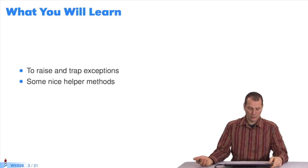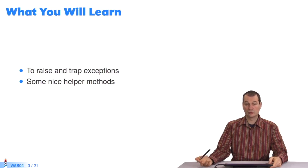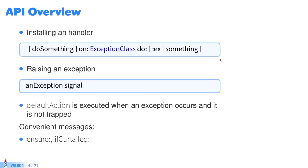What you're going to learn is how to raise and trap exceptions, and some nice helper methods we can use every day. Basically, everything about this class is on this page. You're going to install a handler to trap an exception, signal them, and we'll have two nice messages: Ensure and ifCurtailed.